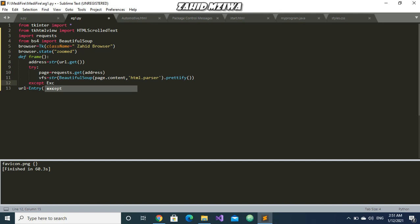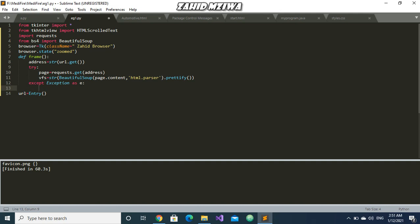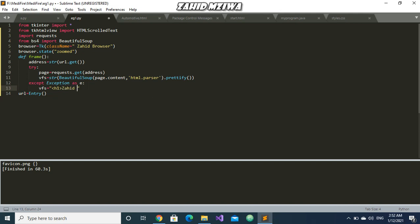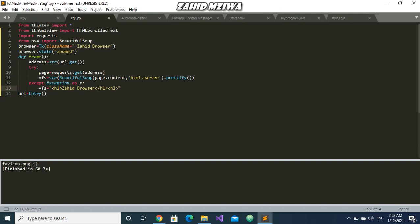Then in the except block I will raise the exception. Over here what I will do is vfs equals - I will now write a custom exception code: h1, which is heading 1, like I'll put my browser name Zahid browser. Then I will give h2 404, then h3 'check your internet connection'. This is if the user types in incorrect IP address or incorrect URL.